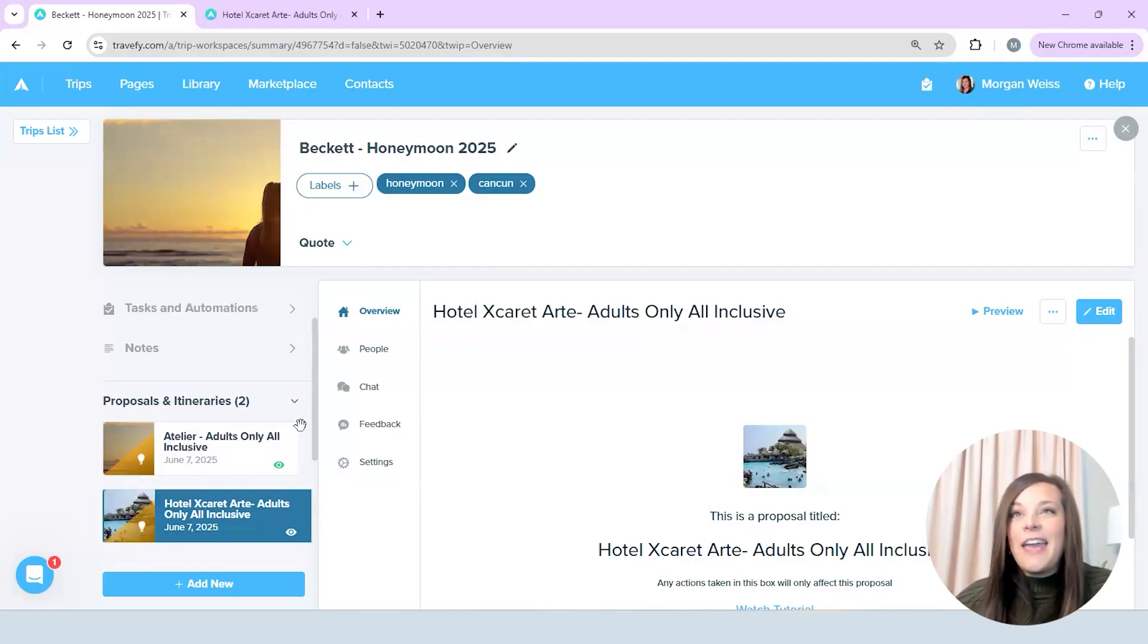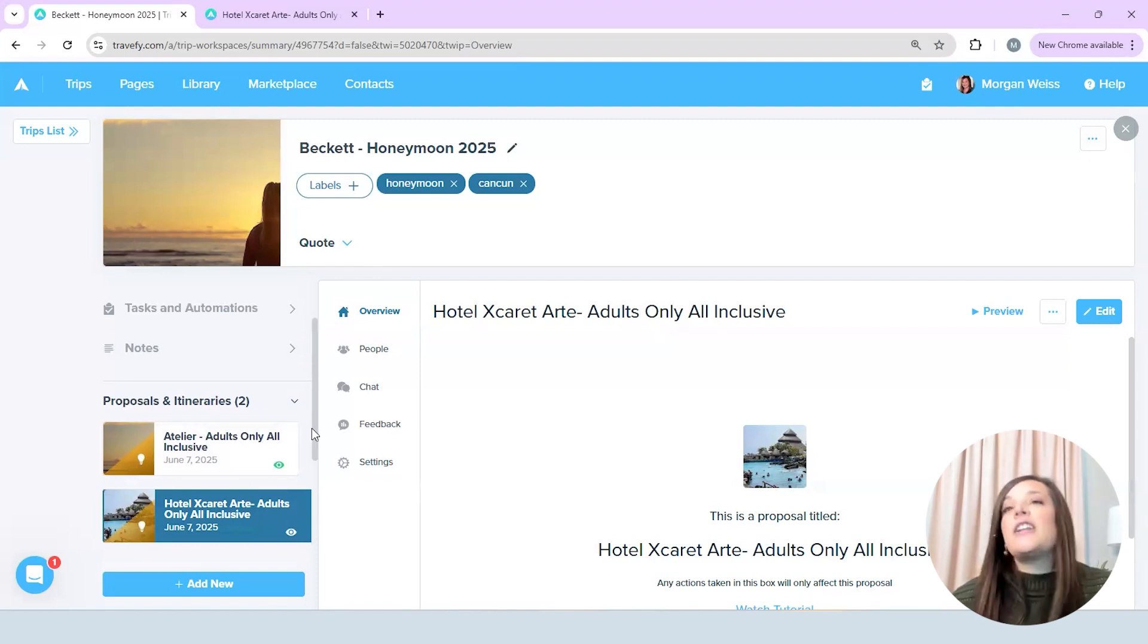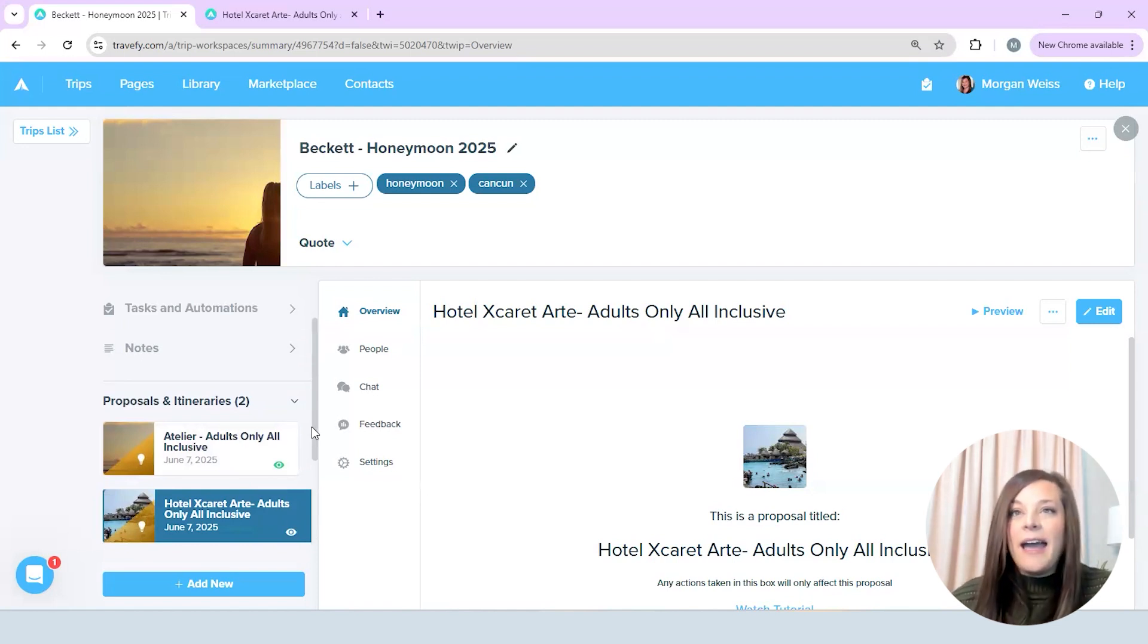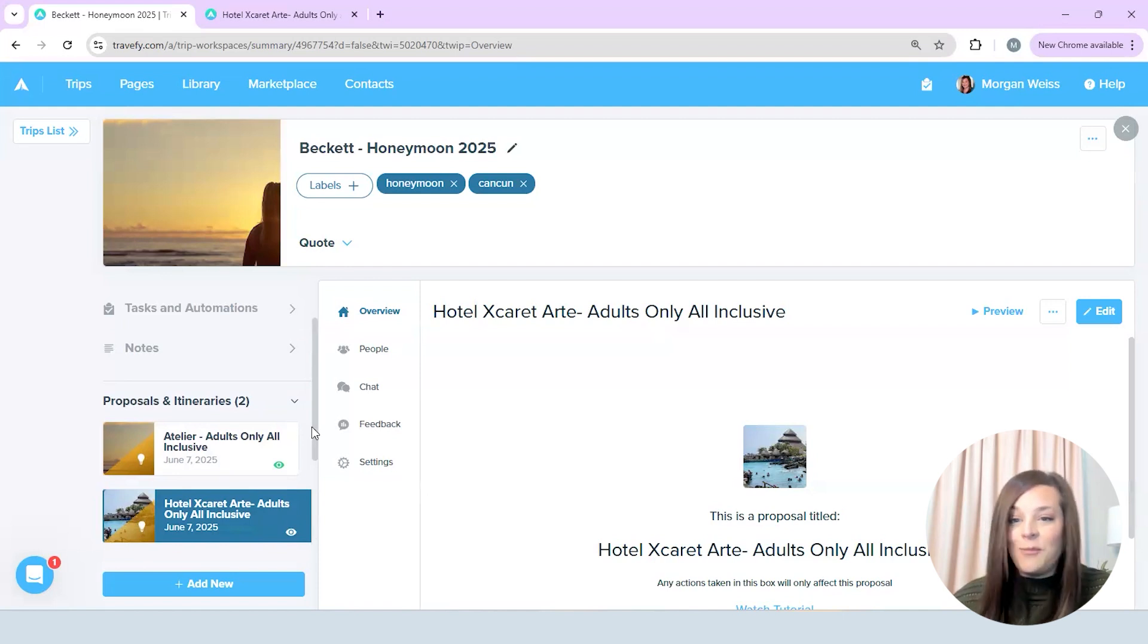So I have a quote started here that I'm working on for a honeymoon couple and I just quickly want to show you how I create all of my proposals and get everything prepped to be able to send my decision.